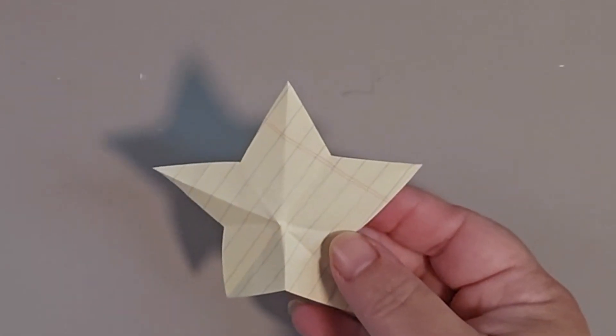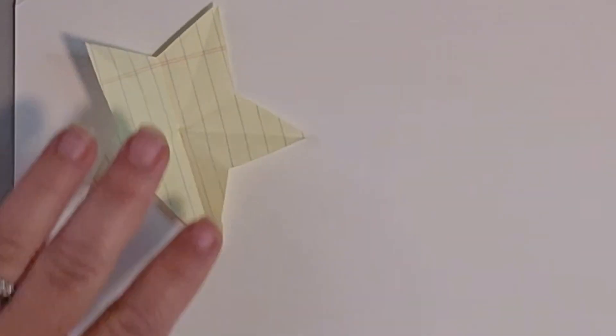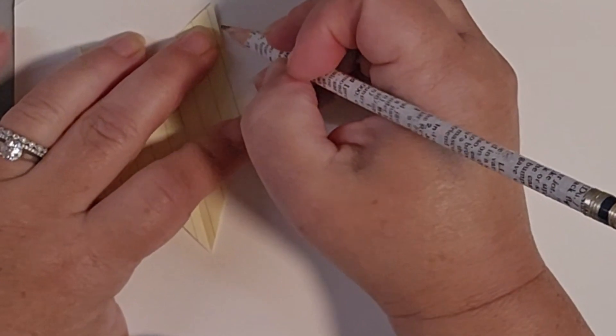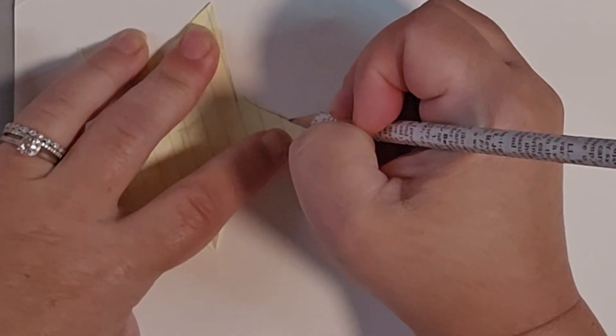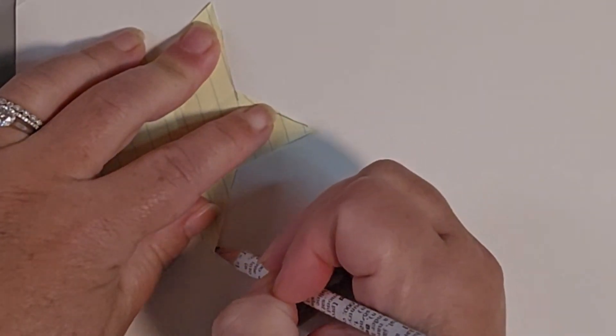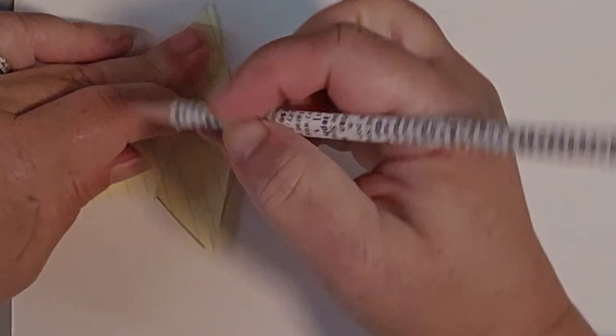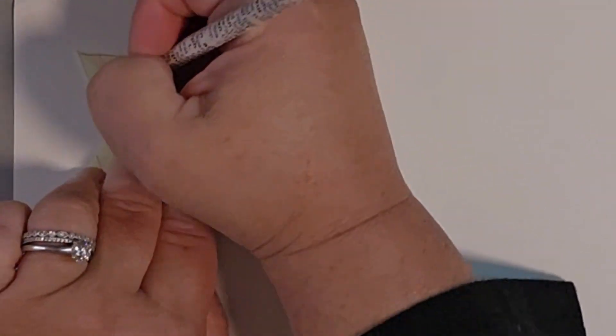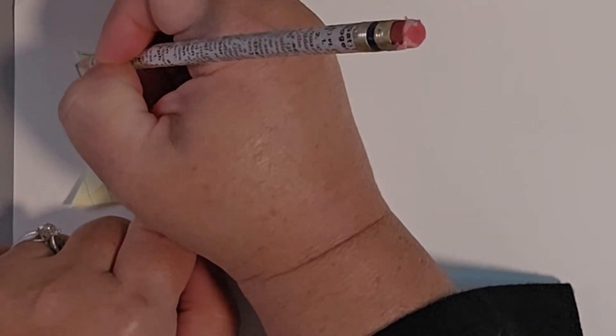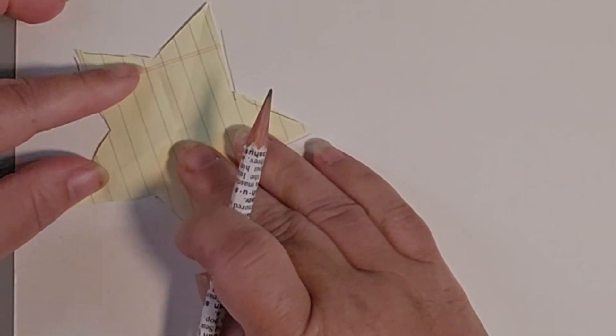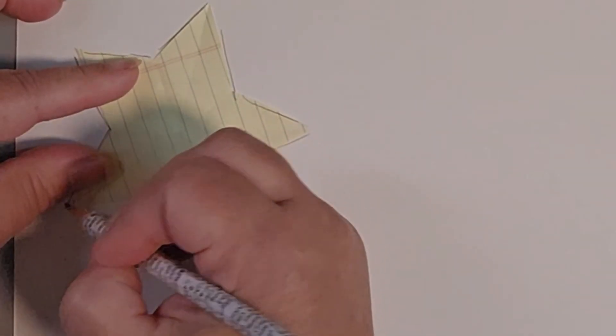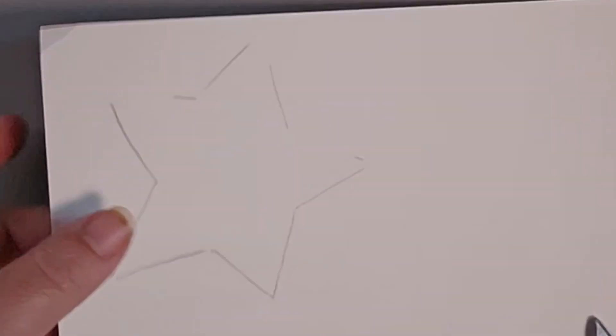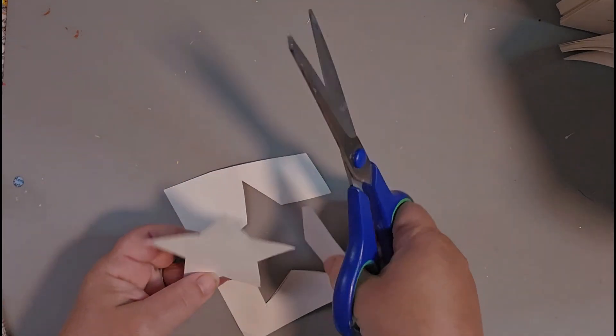So, you go ahead and unfold it. And there is your perfect star every single time. So, again, because I want to use this beautiful gold paper and I just don't want the folds in there, I'm going to go ahead and use that as my stencil. And then I'm just going to trace that onto my beautiful gold paper. But this way of making this beautiful star, I've used in so many of my different projects. It's a really good little trick to know. So, there is my star.